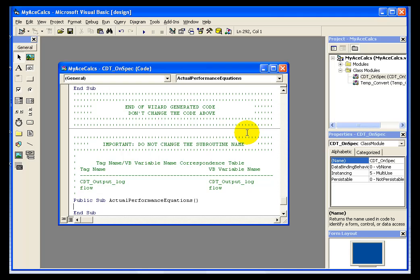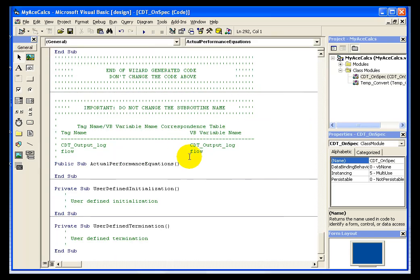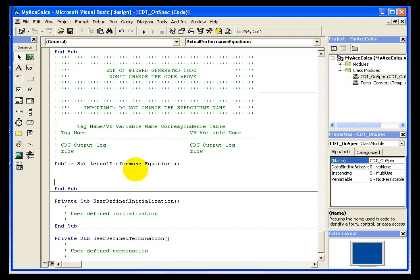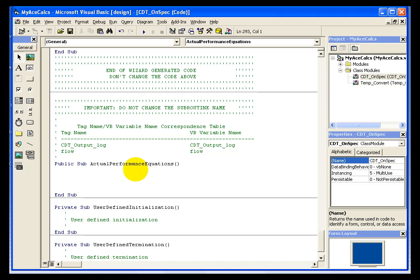Once we've defined the name for our calculation, we need to enter in the calculation syntax itself into the code window of Visual Basic. In this case, I'm going to come down under actual performance equations. That's where my cursor is set automatically. And what I want to do is compare my flow alias to a certain value and write a corresponding message into the log.